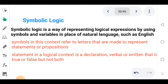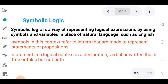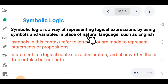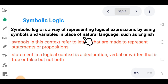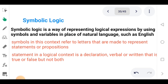What is symbolic logic and what is its importance? Symbolic logic is a way of representing logical expressions by using symbols and variables in place of natural language such as English. So symbolic logic is a way of representing logical sentences and logical statements using symbols and variables instead of normal natural language.